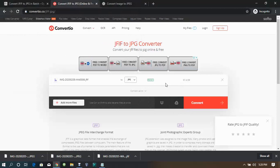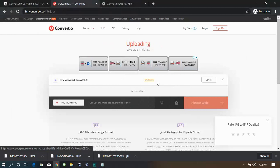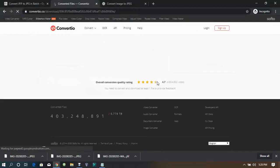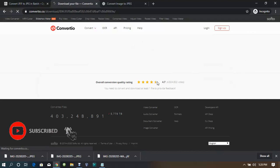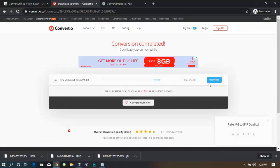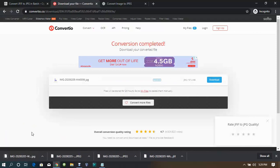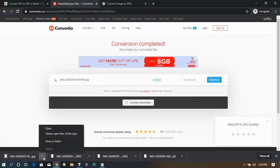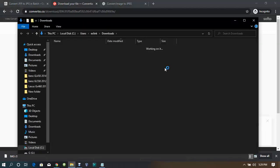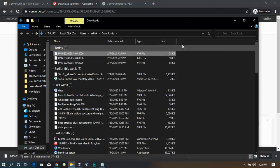It's uploading. The conversion is done — I'll now click Download to download the converted file. Here it is — open the folder and look at the new file, it is now converted to JPEG format.